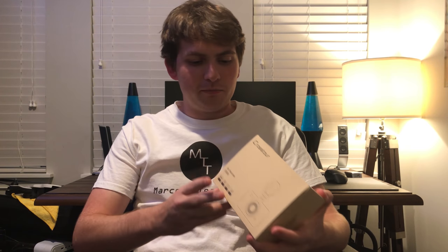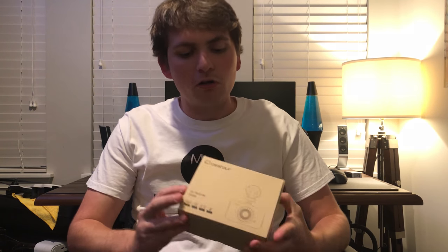So as you guys just saw this is the camera here. It's by a company called Crosstour.